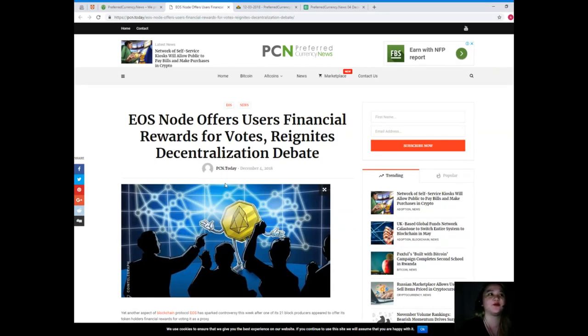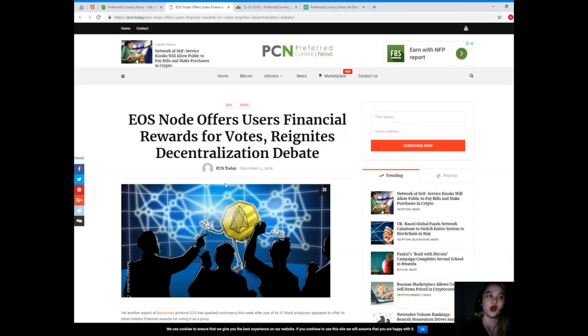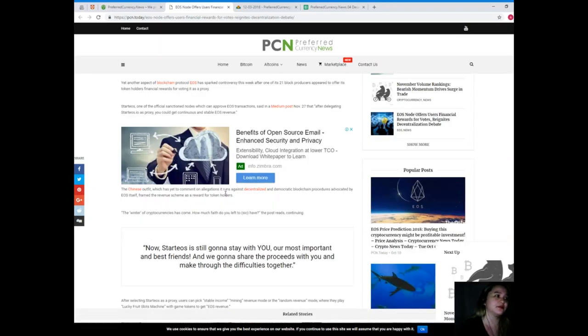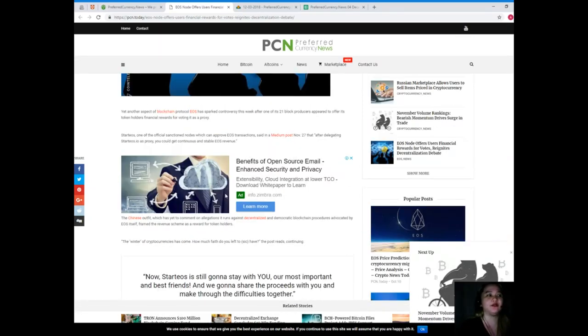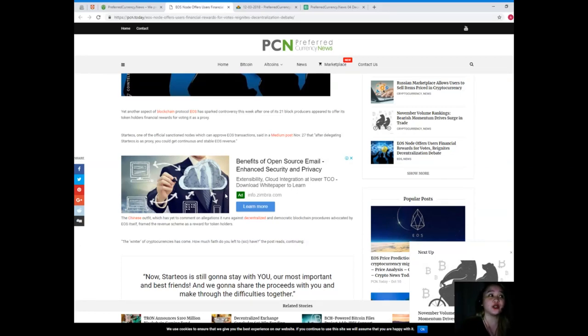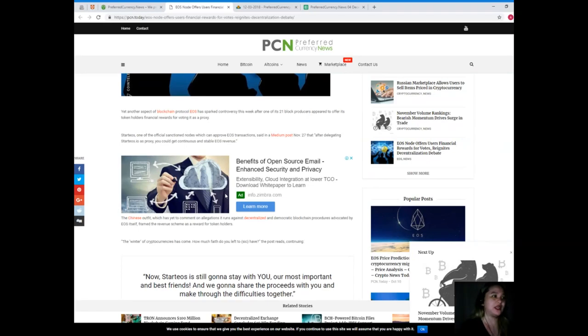News for today from PCN, or Preferred Currency News: EOS Node Offers Users Financial Rewards for Votes, Reignites Decentralization Debate. Yet another aspect of blockchain protocol EOS has sparked controversy this week after one of its 21 block producers appeared to offer its token holders financial rewards for voting it as a proxy.